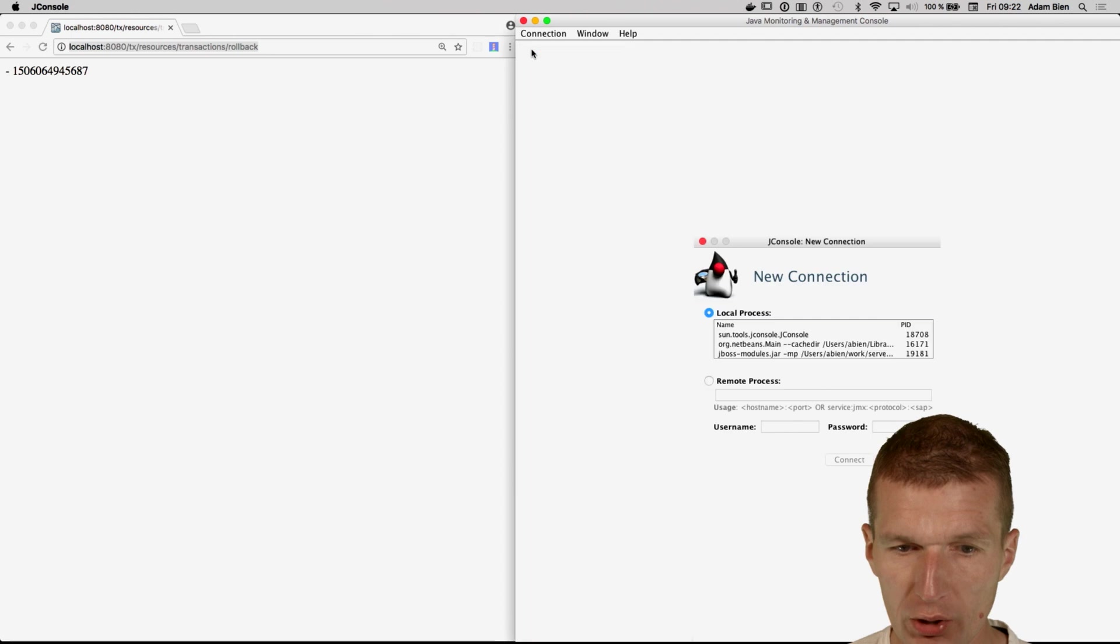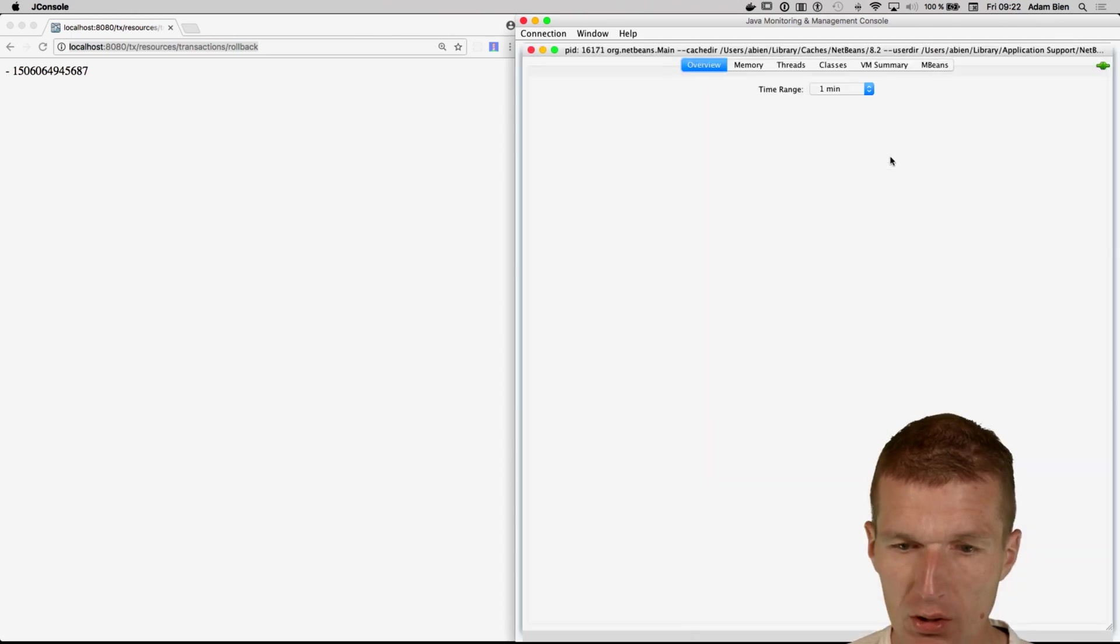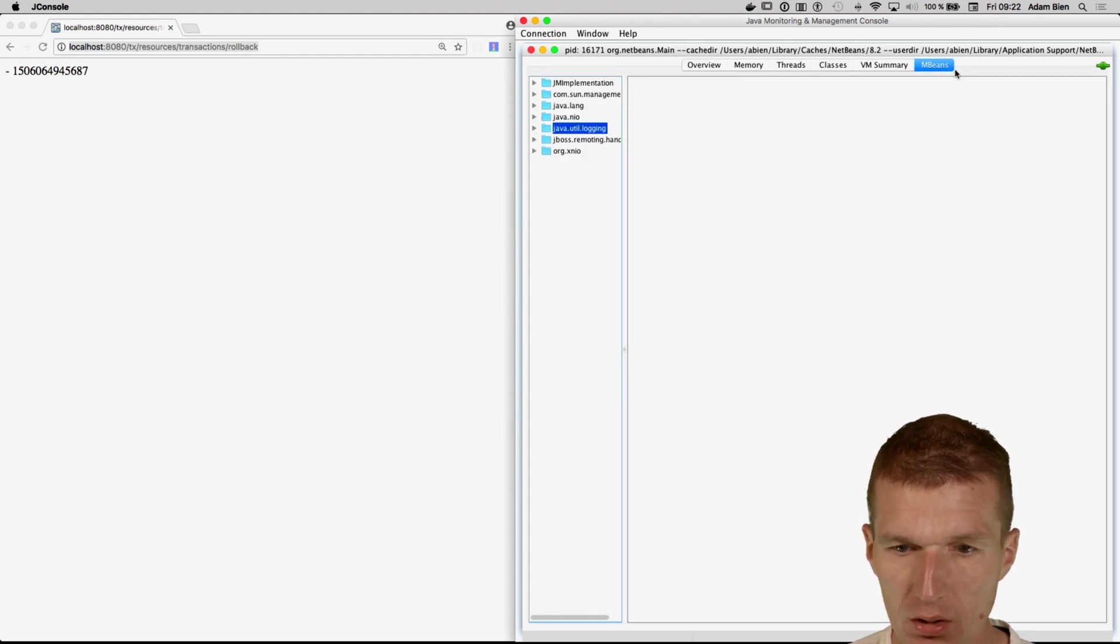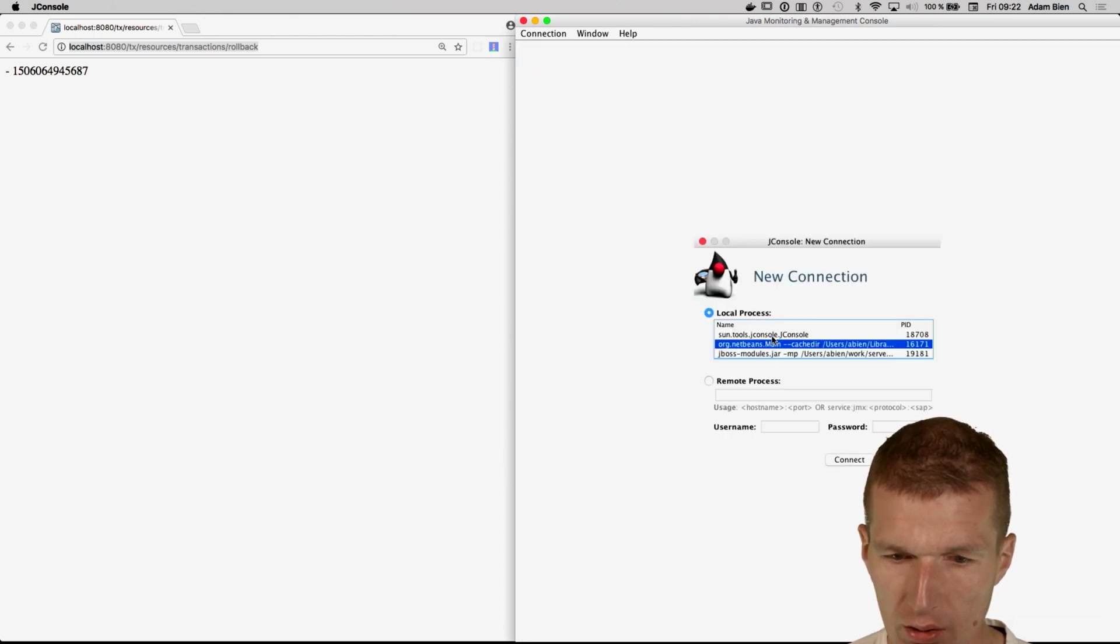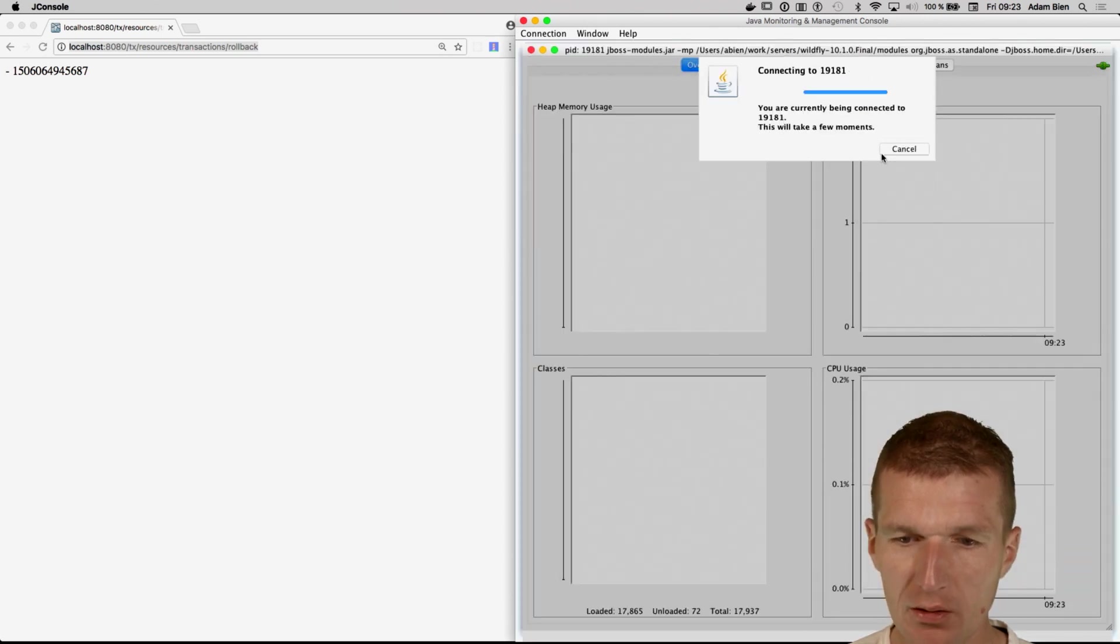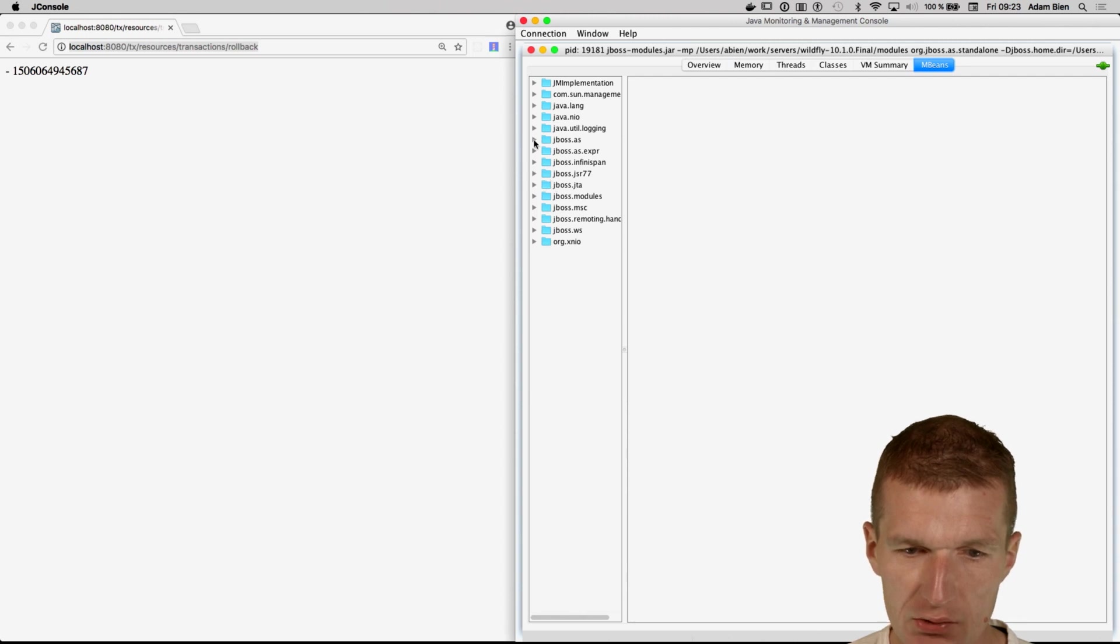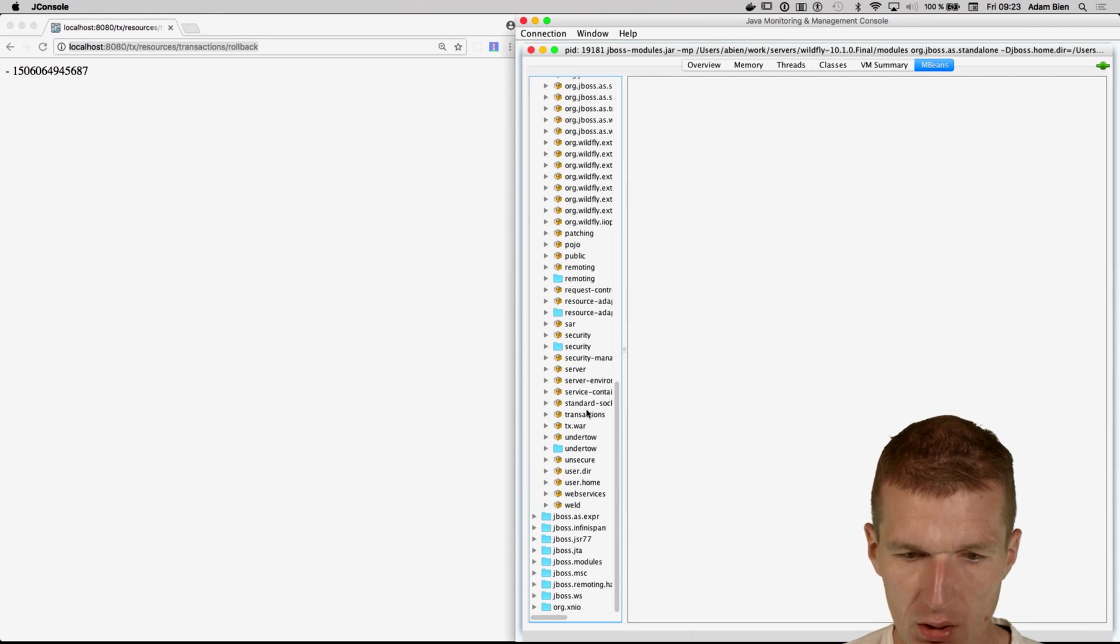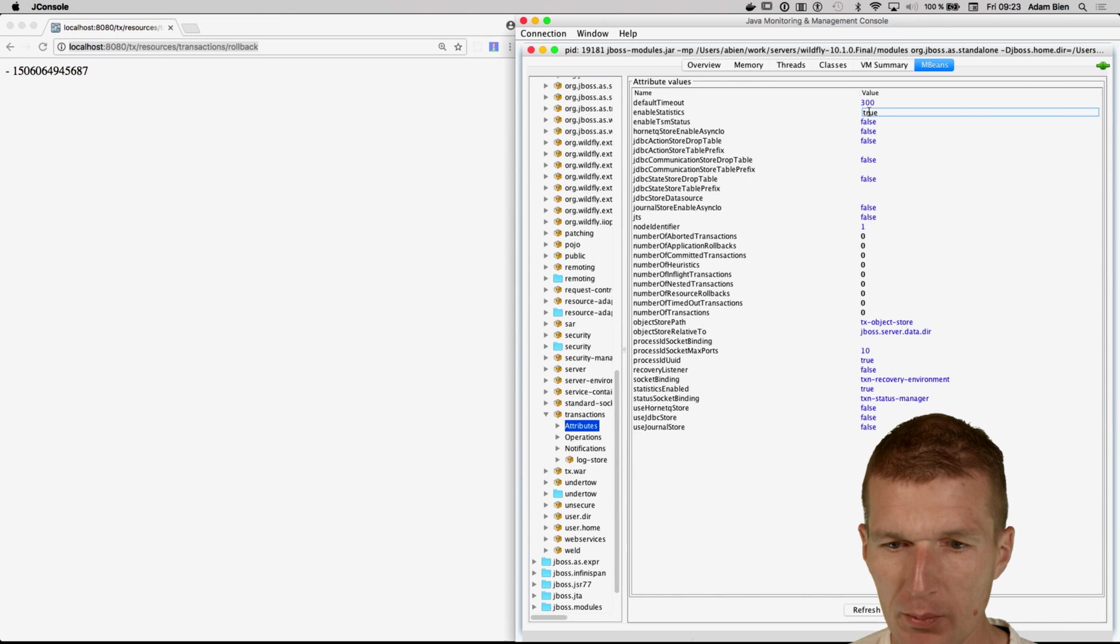So then we have to reconnect, of course, because there is a new process. So I will come here. Insecure, MBeans, there is something wrong. I wanted to connect with the WildFly again. MBeans, and there is the JBossAS folder. And we will find transactions, transactions, attributes. And we see statistics are enabled.